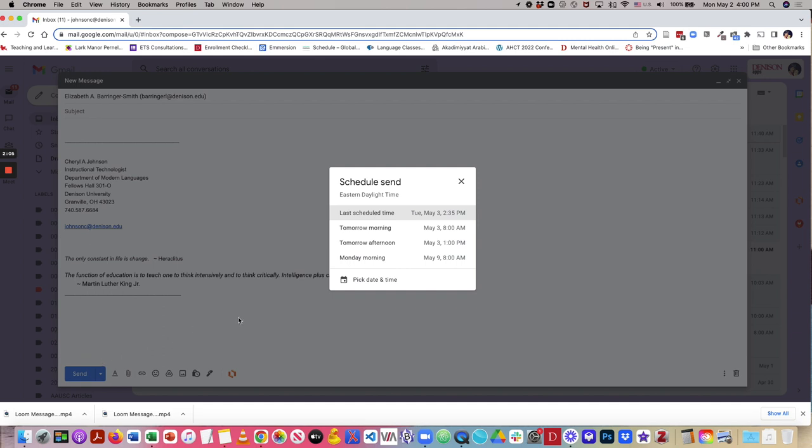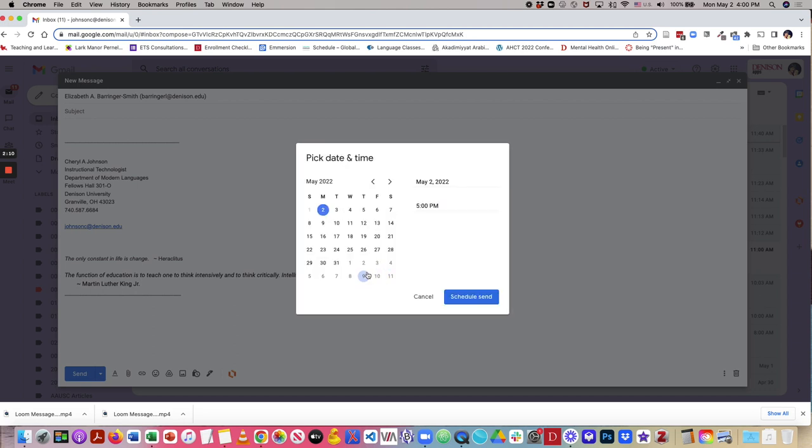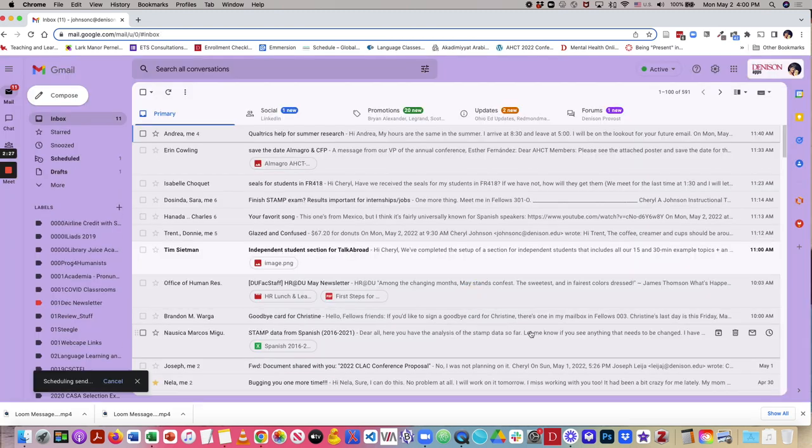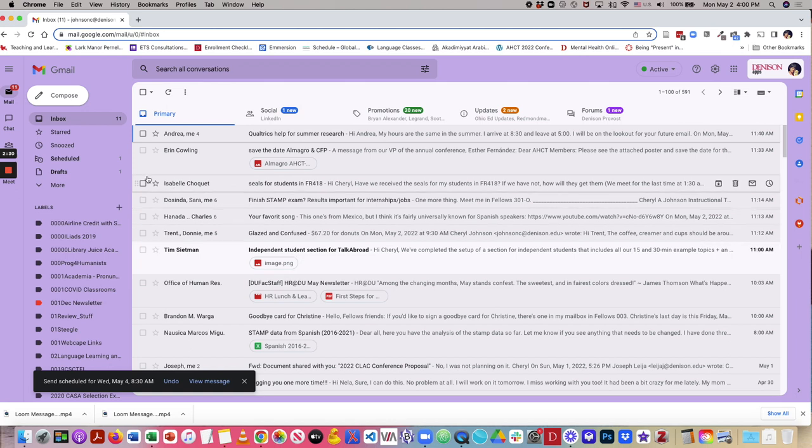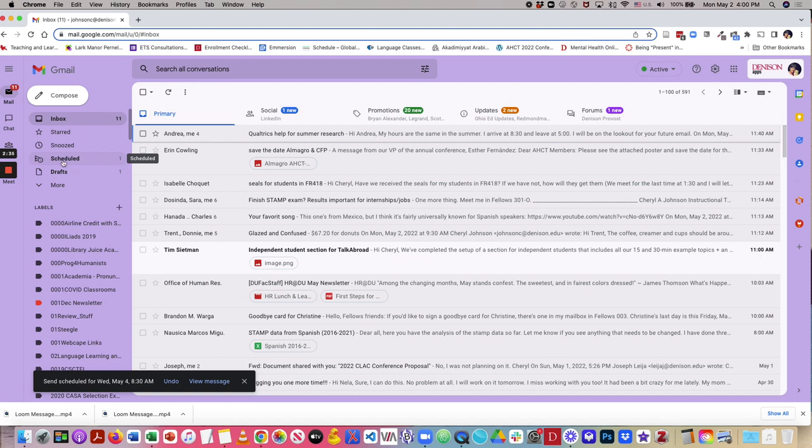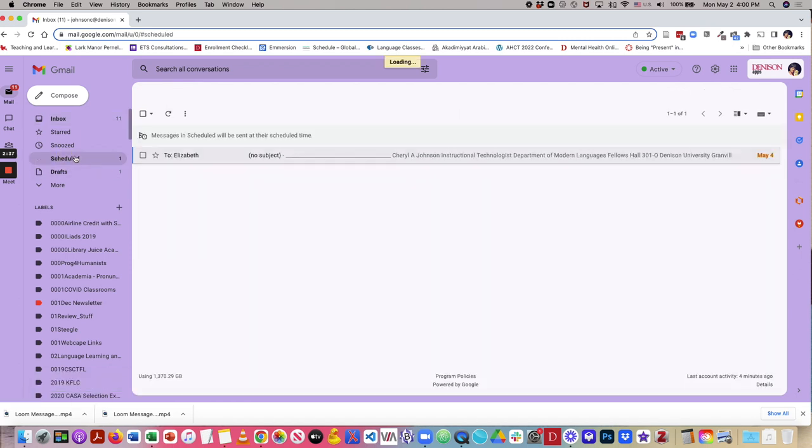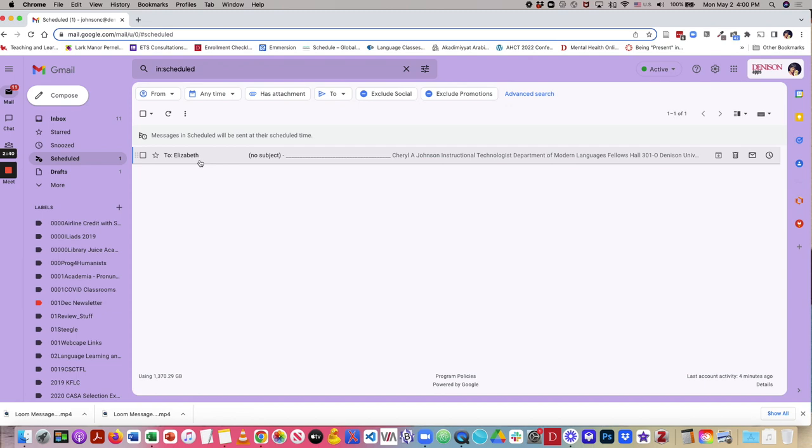I can either take one of these default options, or I can pick a date and time. So if I don't want to bother someone after hours, I can set this for 8:30 in the morning, so that when they get into the office, they will find that message, and they won't receive it during their off time. And you see right here, I have one scheduled send, and this is all there is to it.